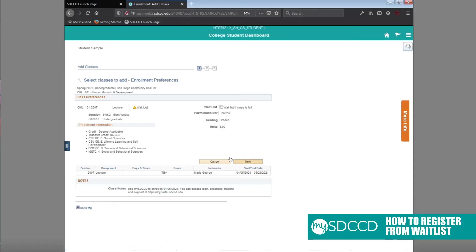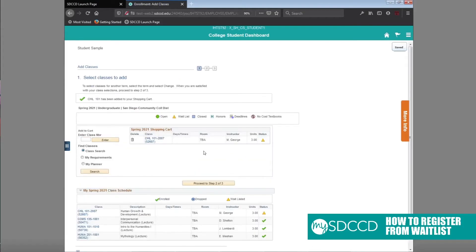You're going to click on next. And as you can see, it's added to your shopping cart with the permission number. So you're going to click on proceed to step two of three.